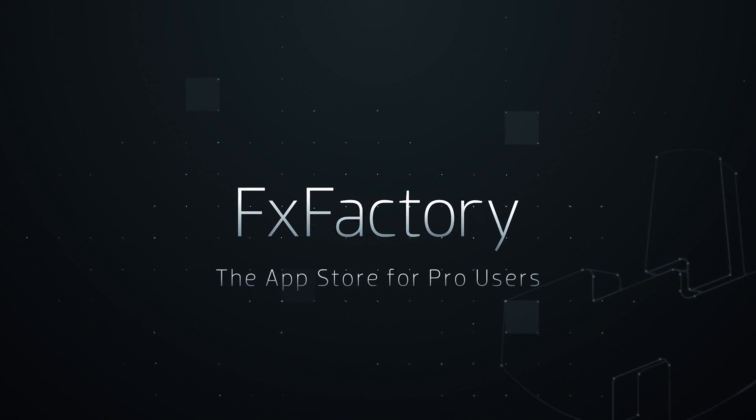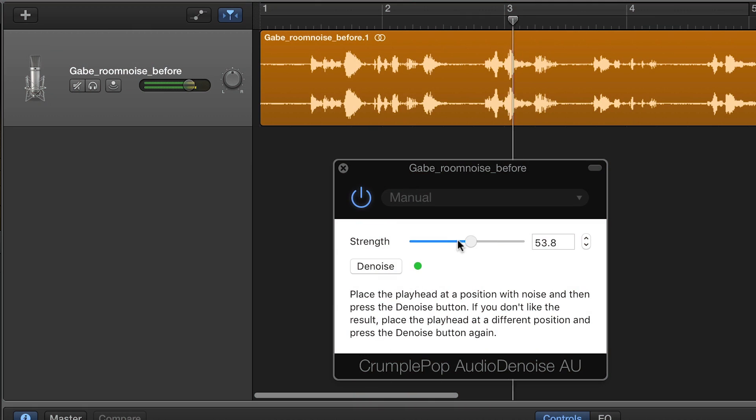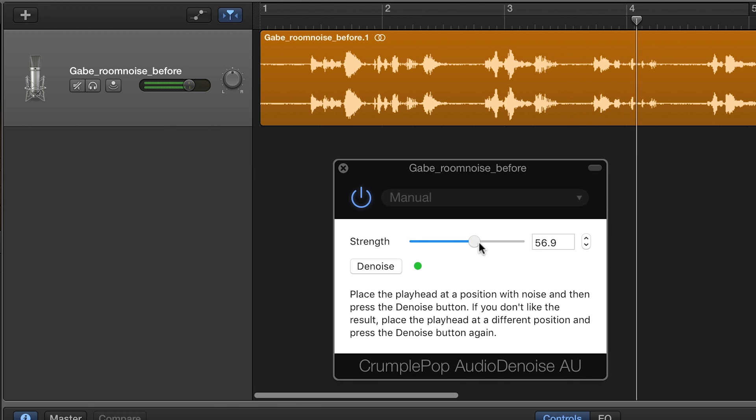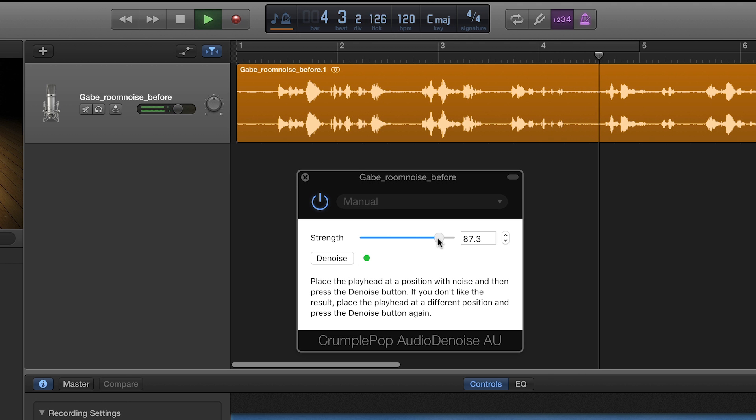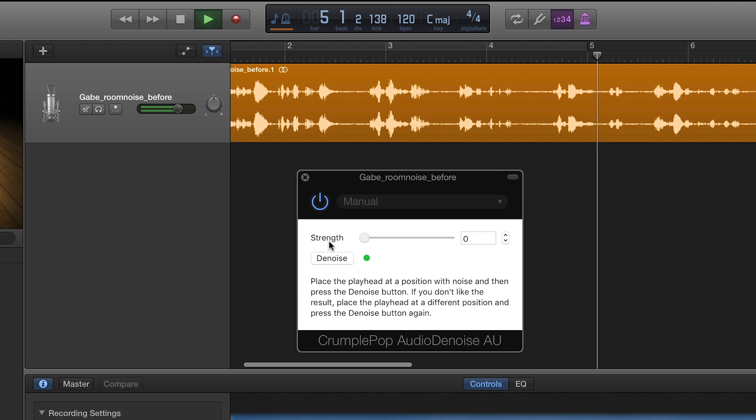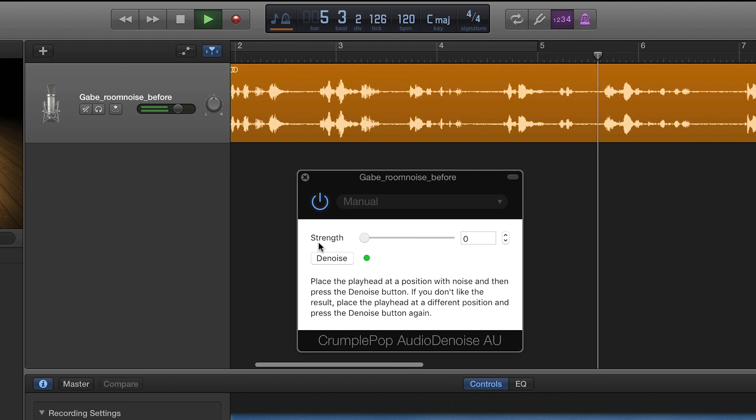In this tutorial, I'd like to show you CrumplePop Audio Denoise. Audio Denoise is a powerful noise reduction effect.